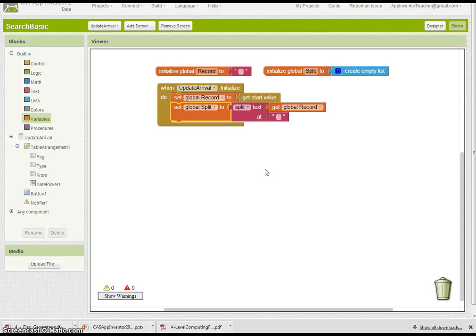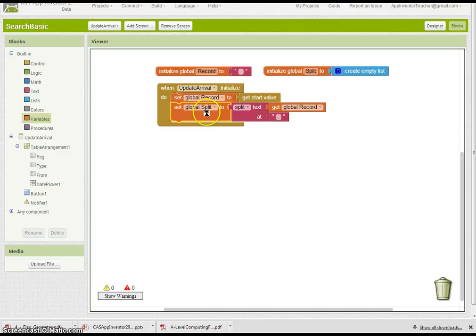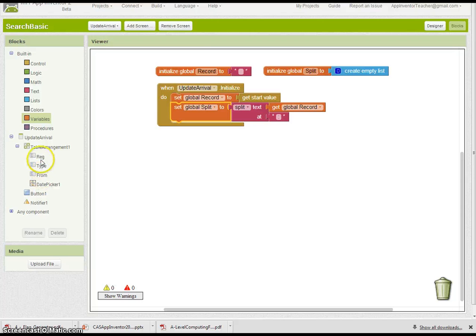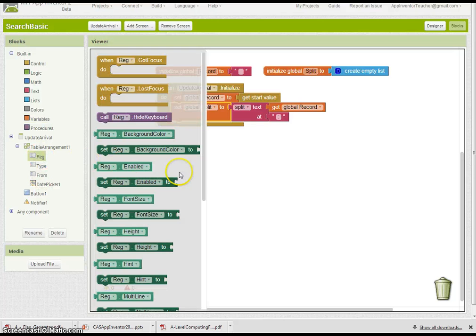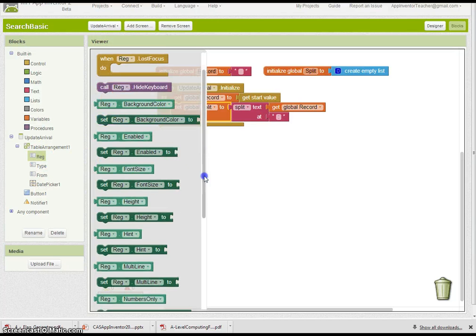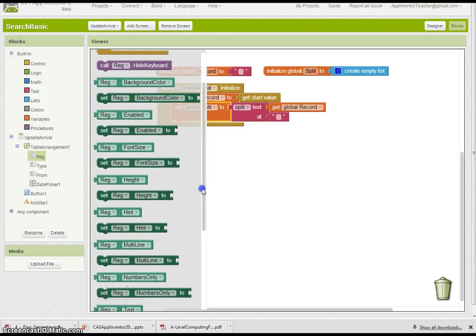We can do that at start as well. So now that we've got all of the bits of the record in there, the components, we now need to get them out and put them in our text boxes.